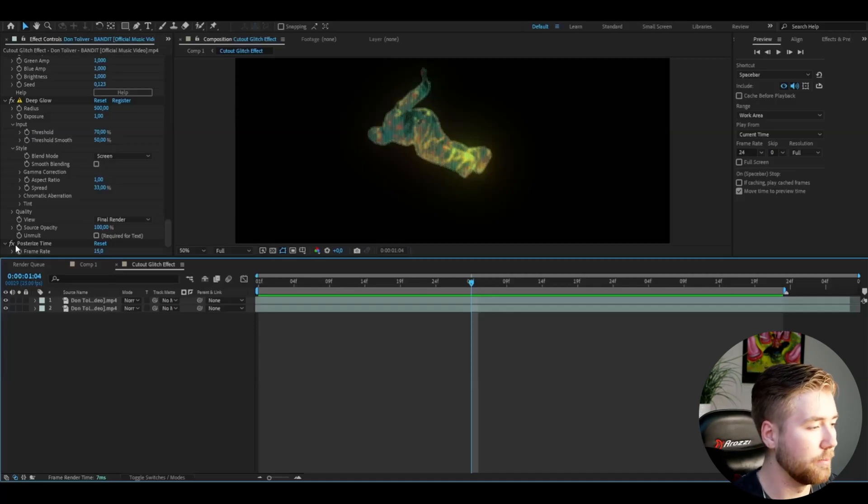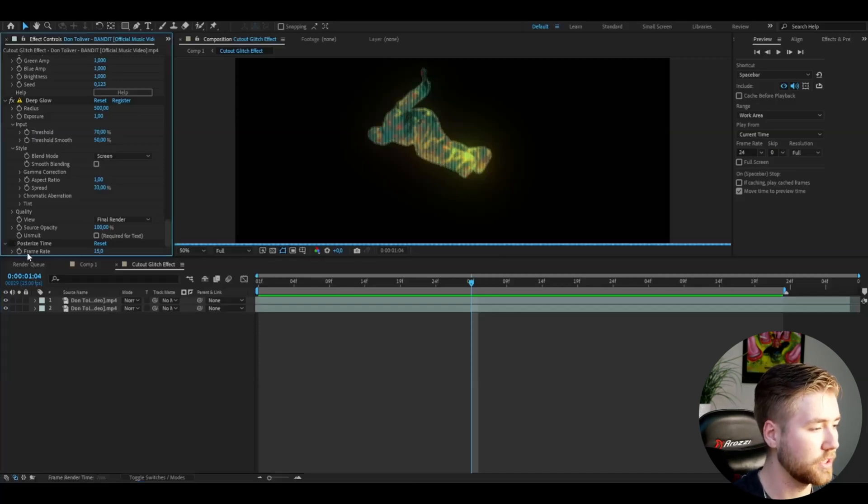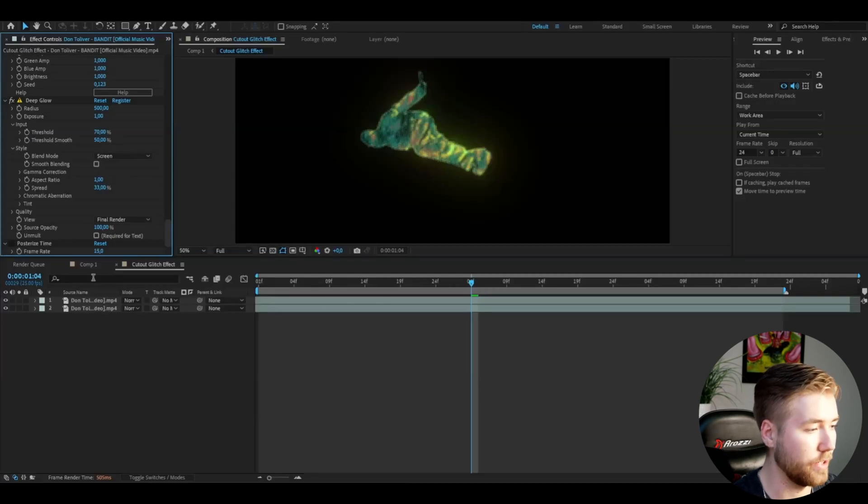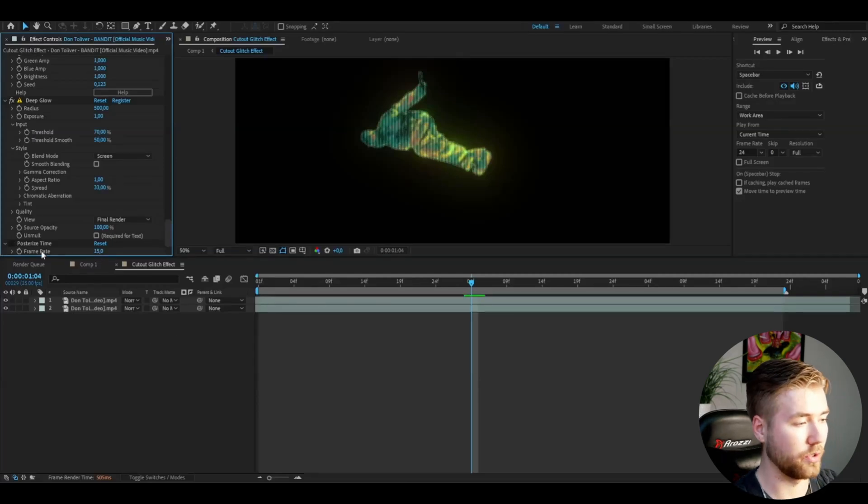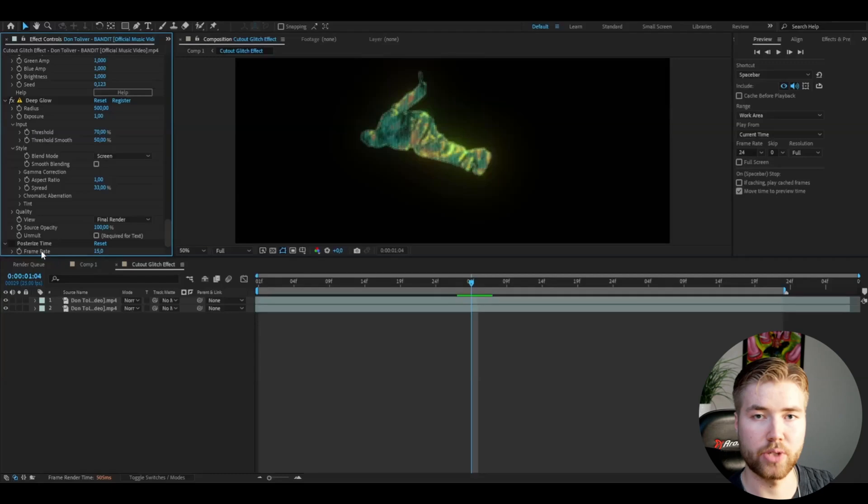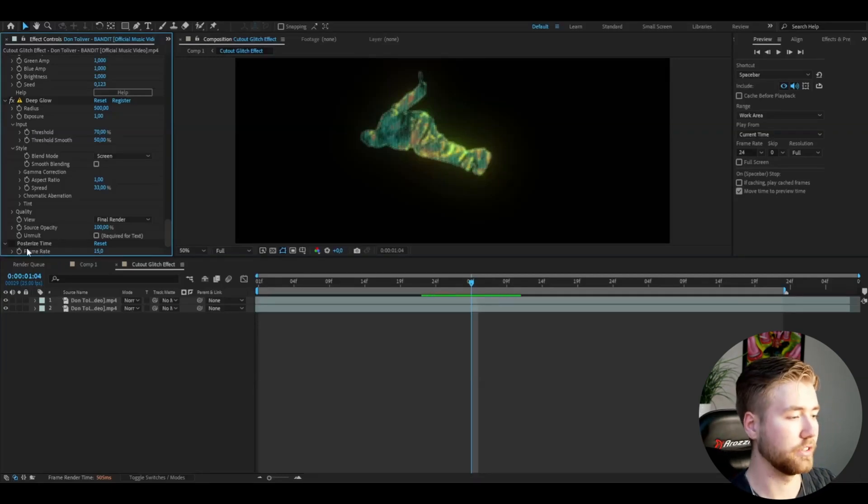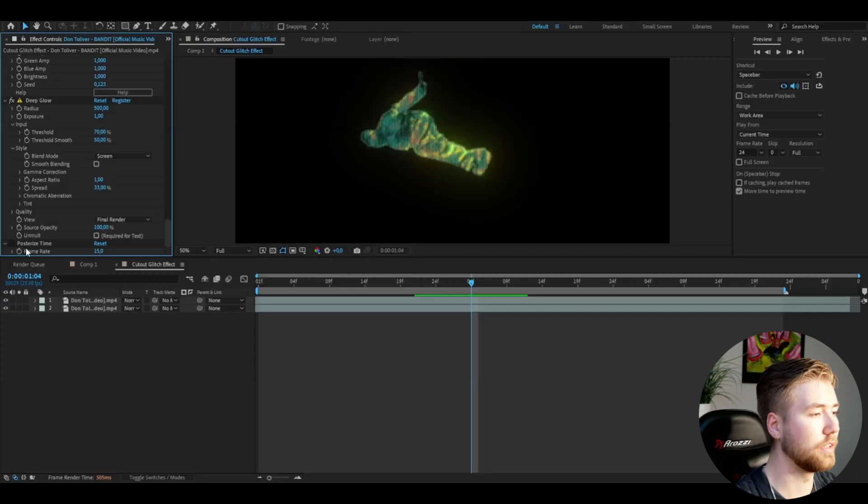I'm going to make the posterize time invisible because I don't want it to be 15 frames per second. It depends on what FPS you have on your composition. I have 24 now, so I'm going to deselect that one.